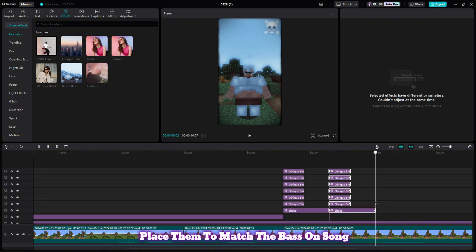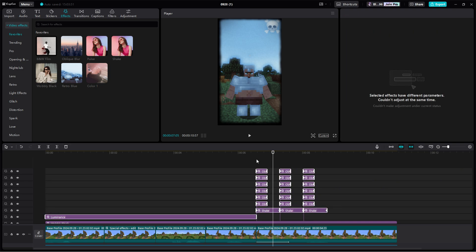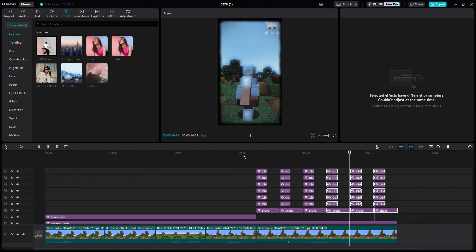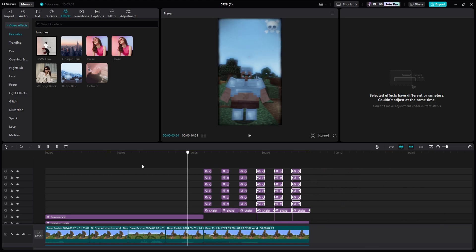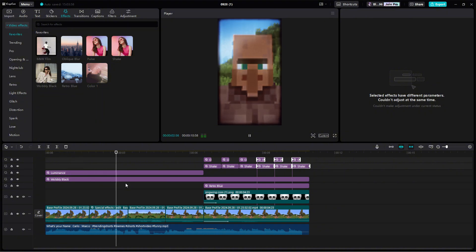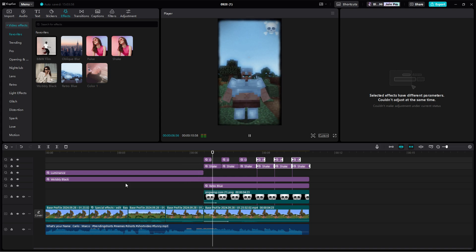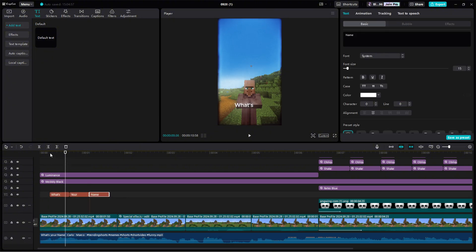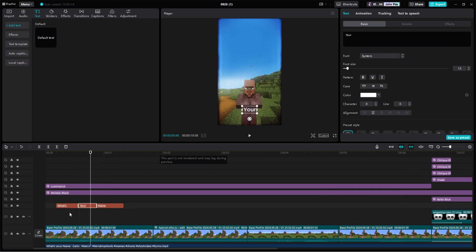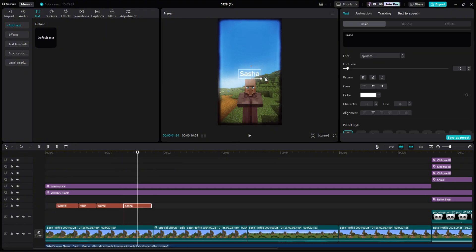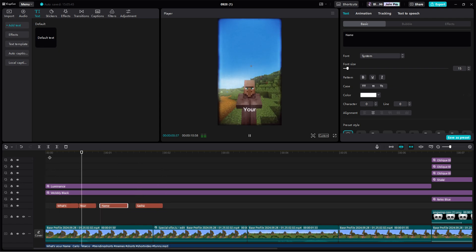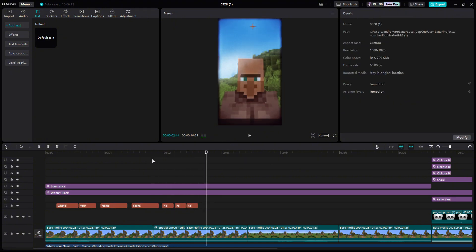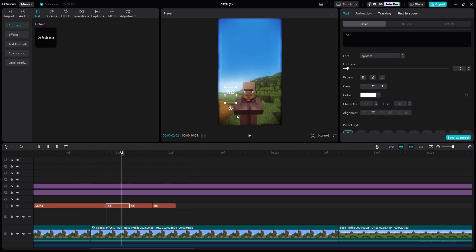After you've made one you like, you can copy and paste for more effects. Place them to match the bass on the song. Now we add the text.